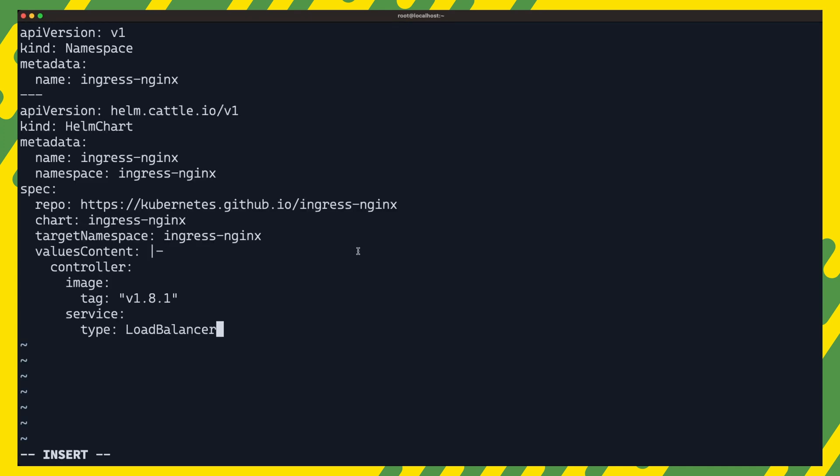From the manifest file, we create first the ingress nginx namespace. We then create a helm chart just like we did with metal lb, set the repo, chart name and the target namespace. Note that this time we set some values to configure how nginx ingress will be deployed. We set a specific image tag and also make sure that the service that is created for the controller is of type load balancer.